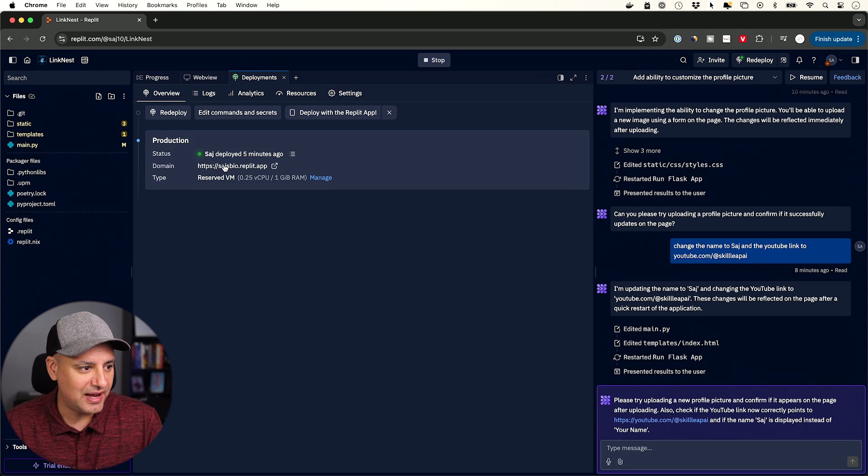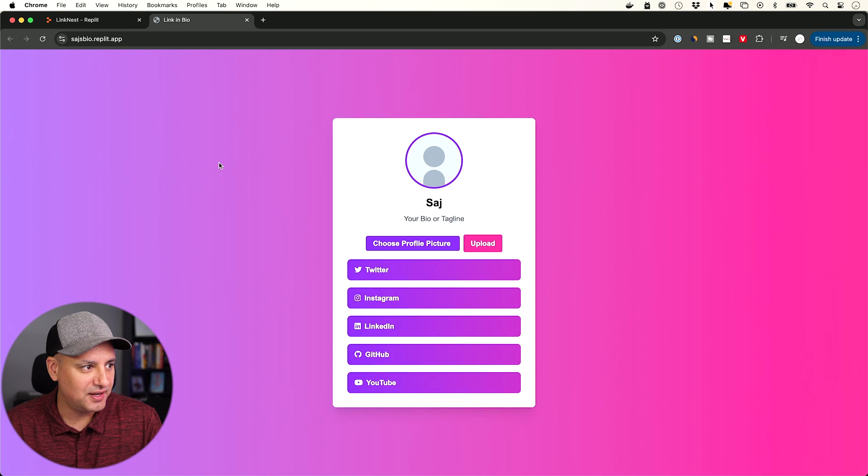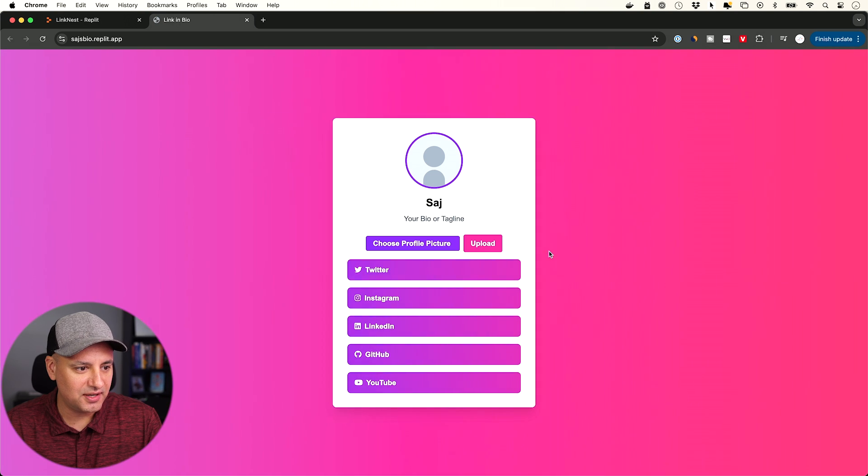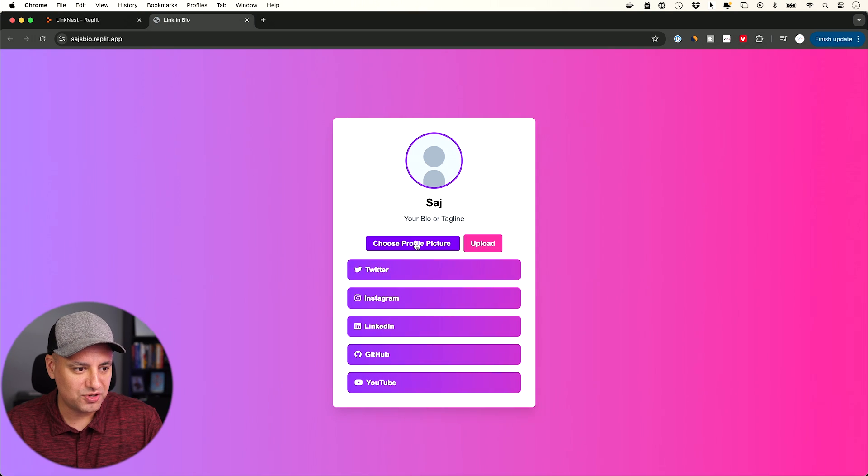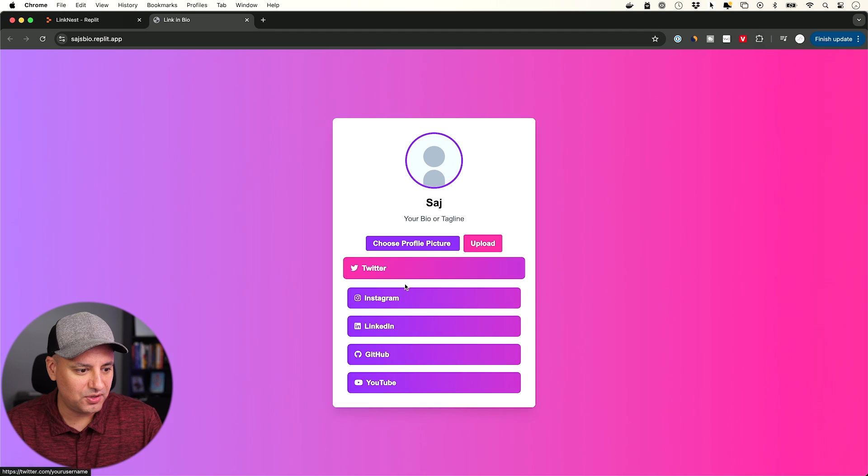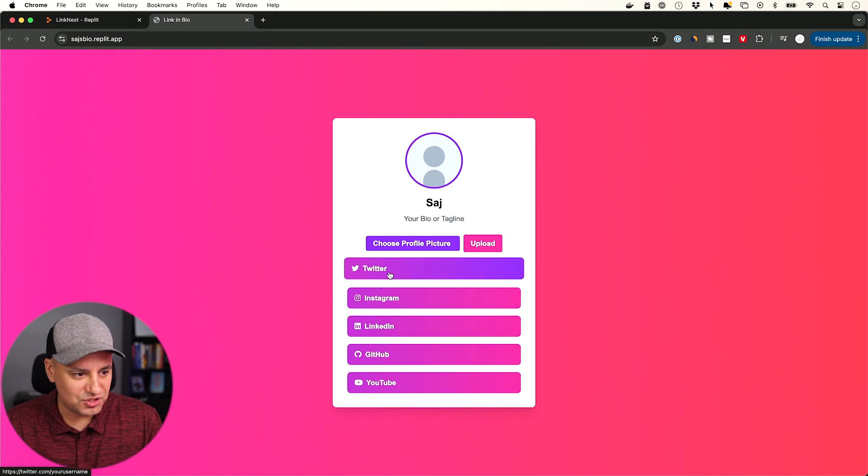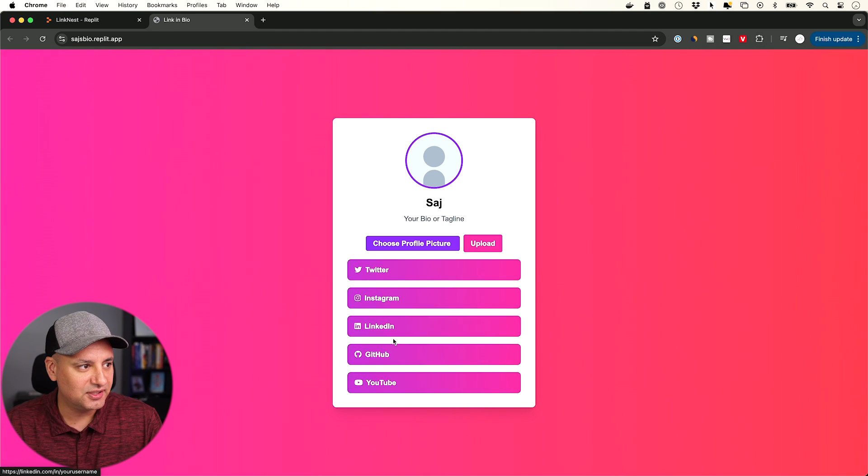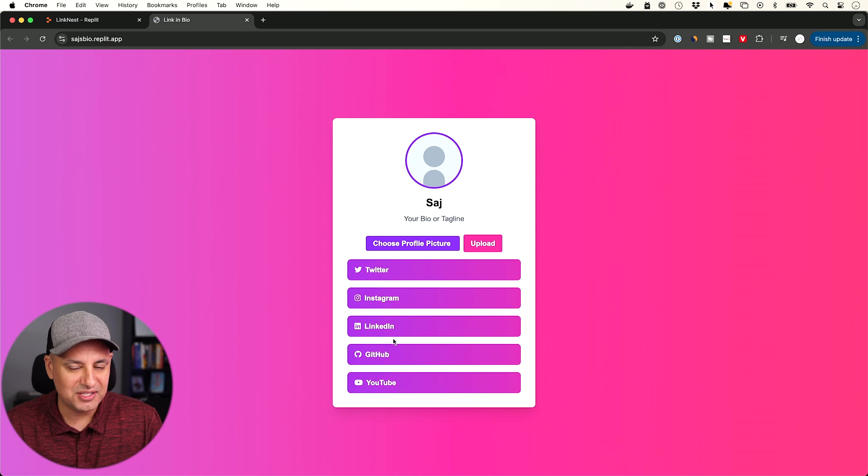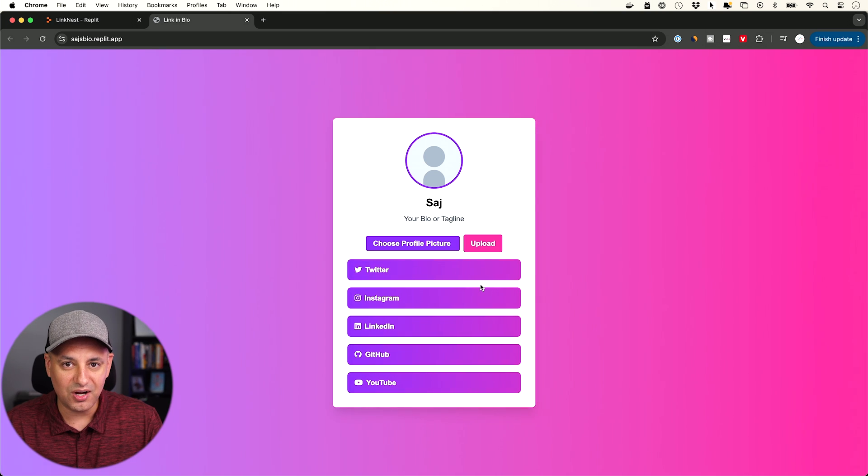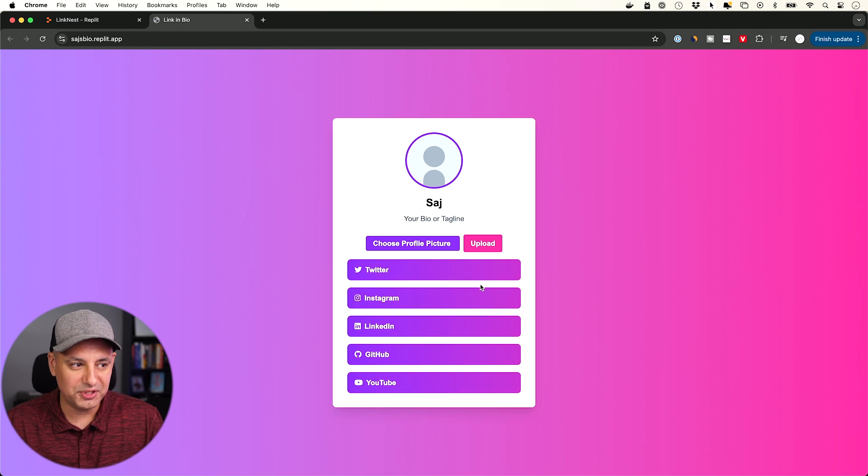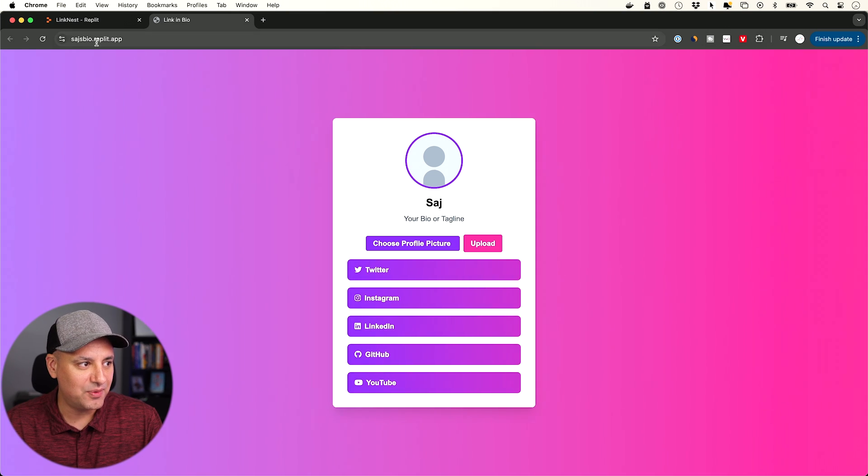And here it is. Sajj's app is now ready. The domain is right there. I could click on it. You could go ahead and choose a profile picture and press upload. The link to YouTube is there. I'll just upload these other links and deploy it again.